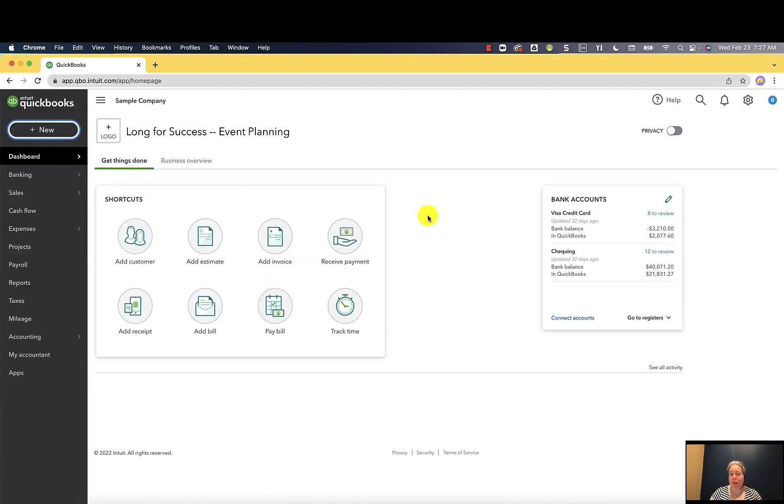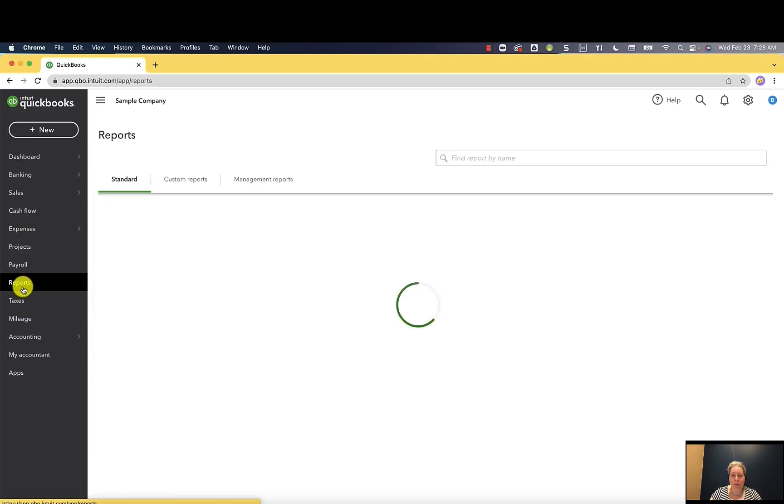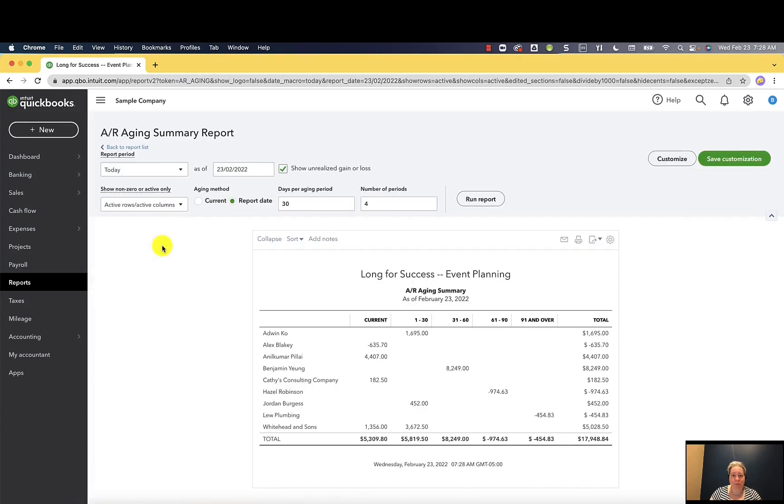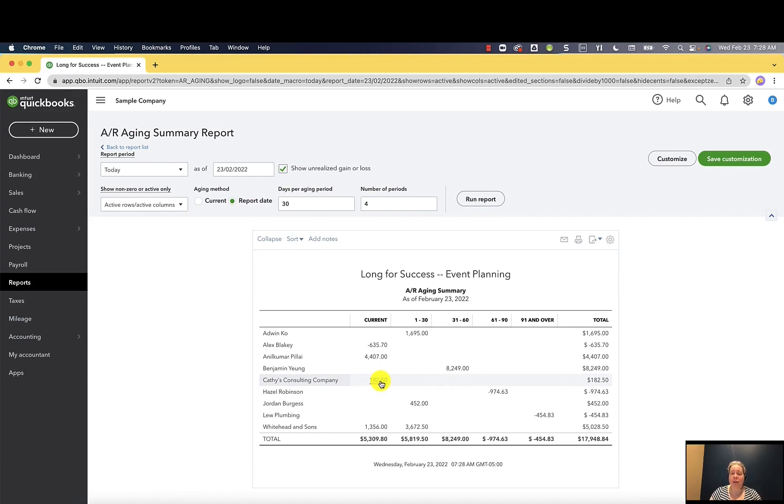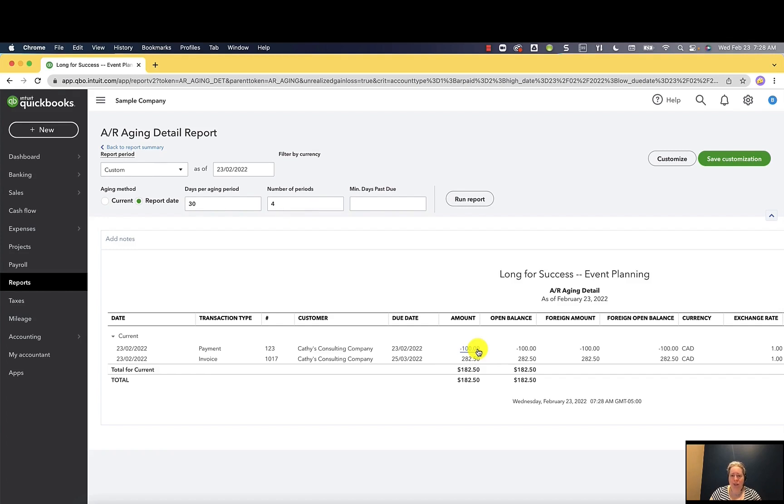Before I apply the payment she's given me, I really want you to see how this looks within the QuickBooks file. So let's go ahead and go over here to reports and let's go to accounts receivable aging summary. It shows Kathy owes us $182. That's terrific. We know that. If I click on the $182, you're going to see that there's the $282.50 and then the deposit. But those two things are not connected up with each other.